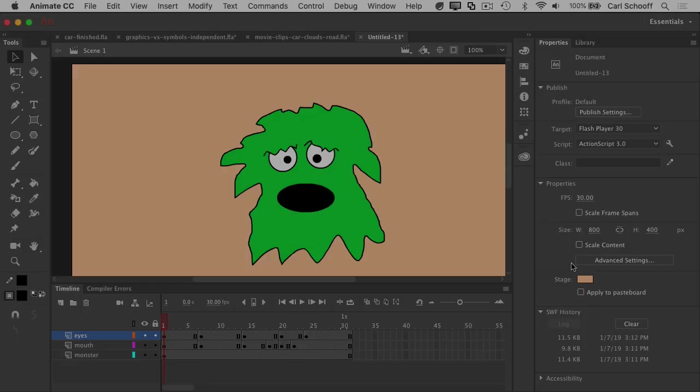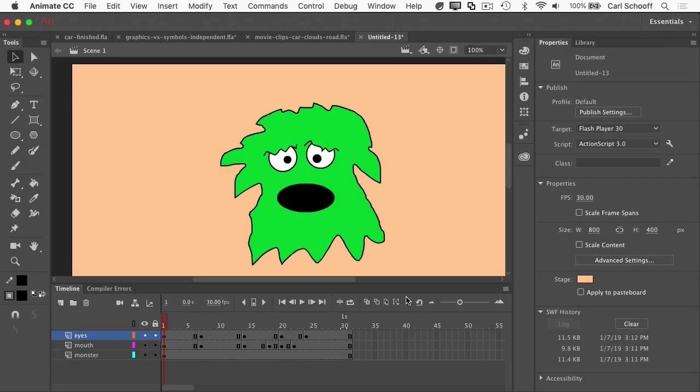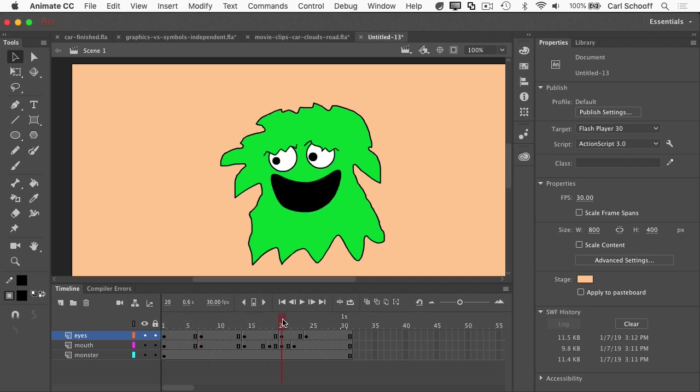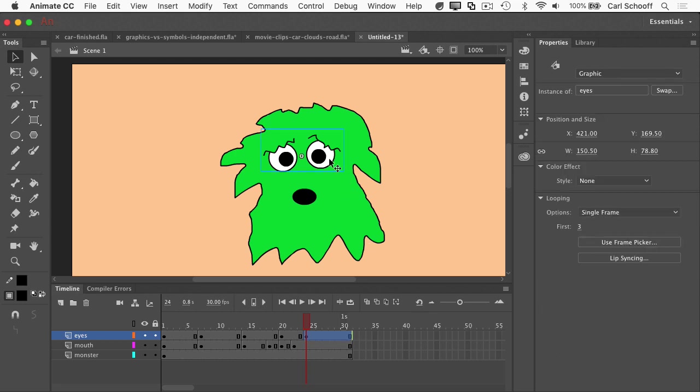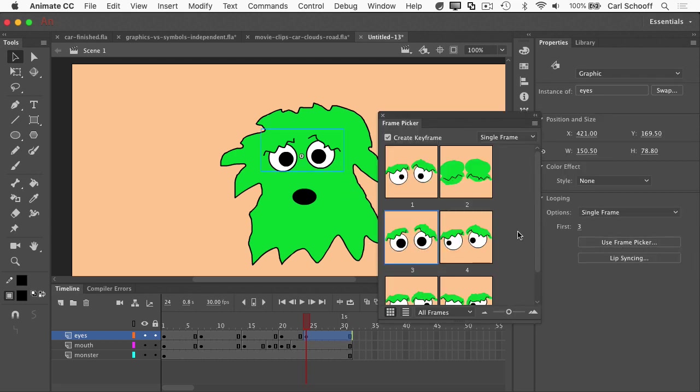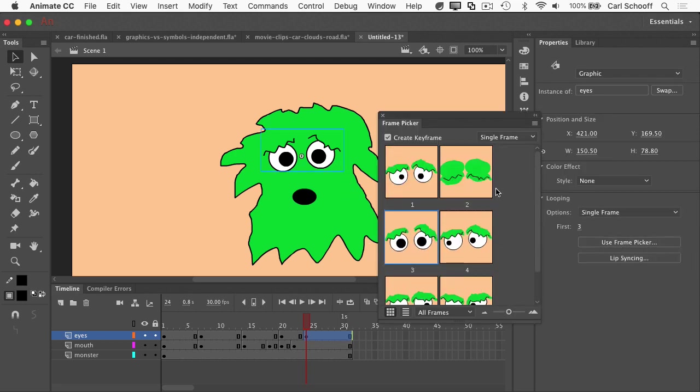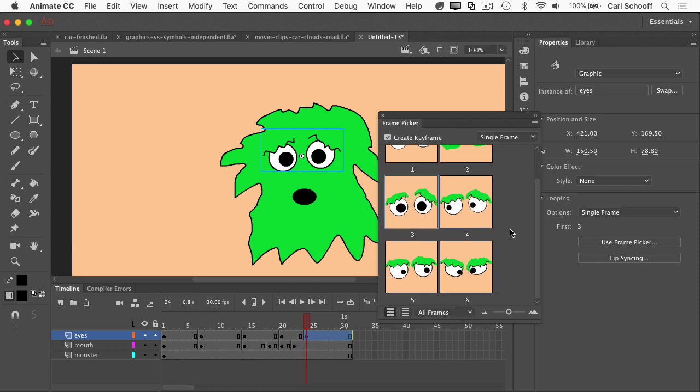Awesome. In the next video, I'll show you why graphics are cool because they give you access to the frame picker, which makes it really easy to make character expressions. I can click on the eye symbol and go to the frame picker and choose any eye frame that I want from that symbol. More in the next video.